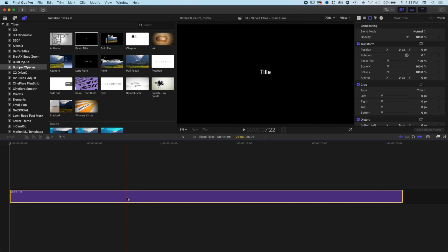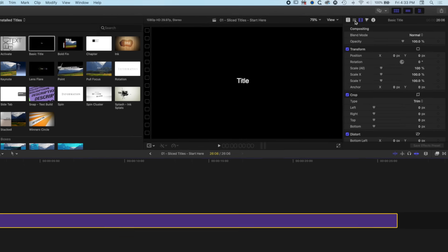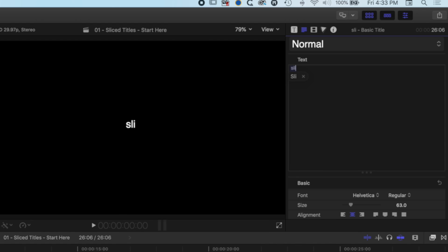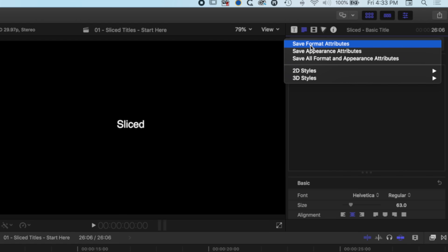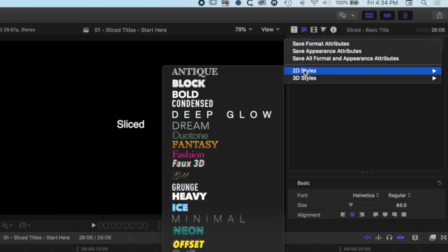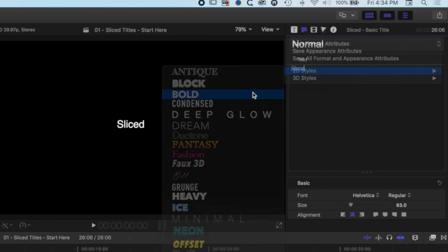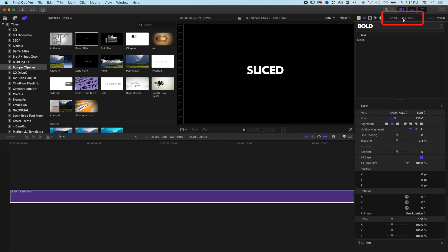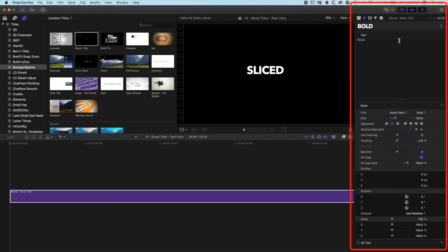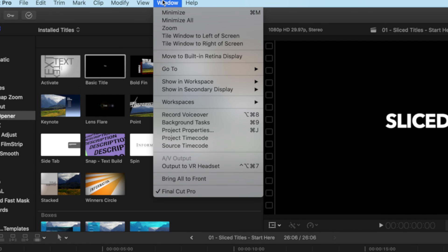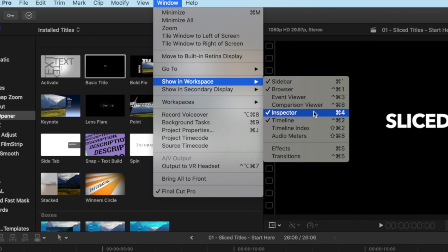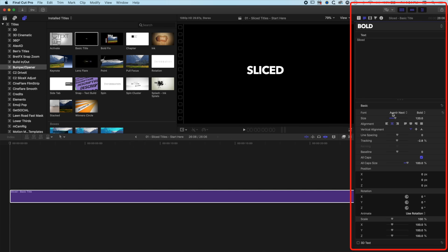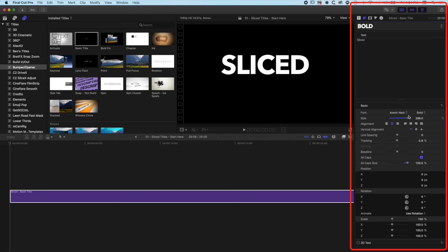We're going to type in some text. We'll come up to the type at the top right and type in 'Sliced,' then come up to our Type Options and go to 2D Styles and Bold Titles. On the right-hand side we can double-click at the top to see more of our Inspector. If you still don't see the Inspector, go to Window, Showing Workspace and make sure you have the Inspector selected. We're going to increase the size of this type nice and big.